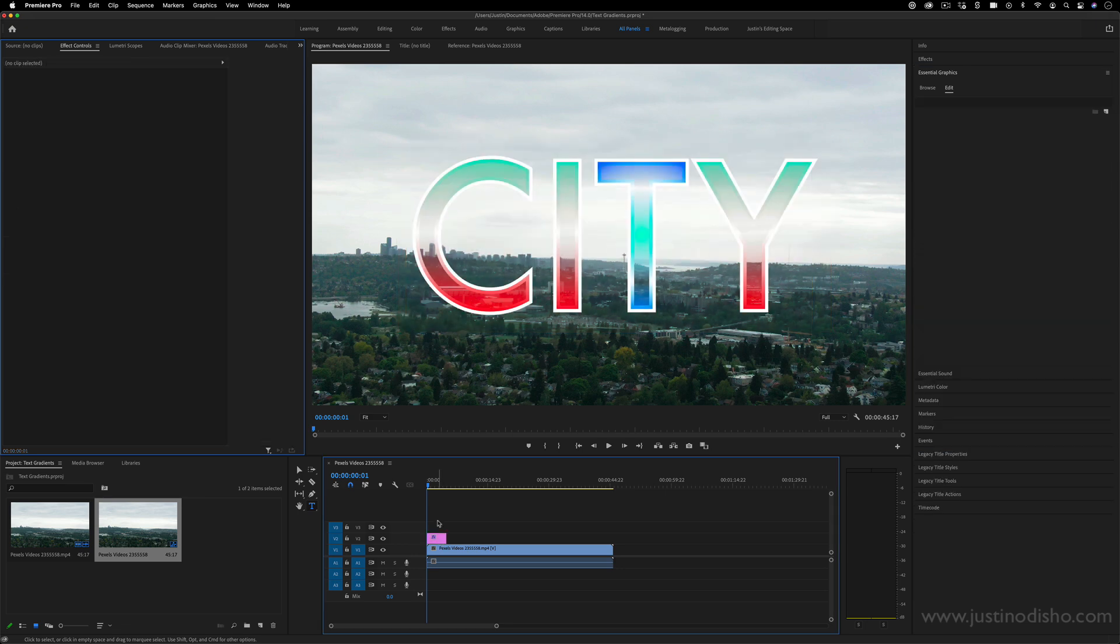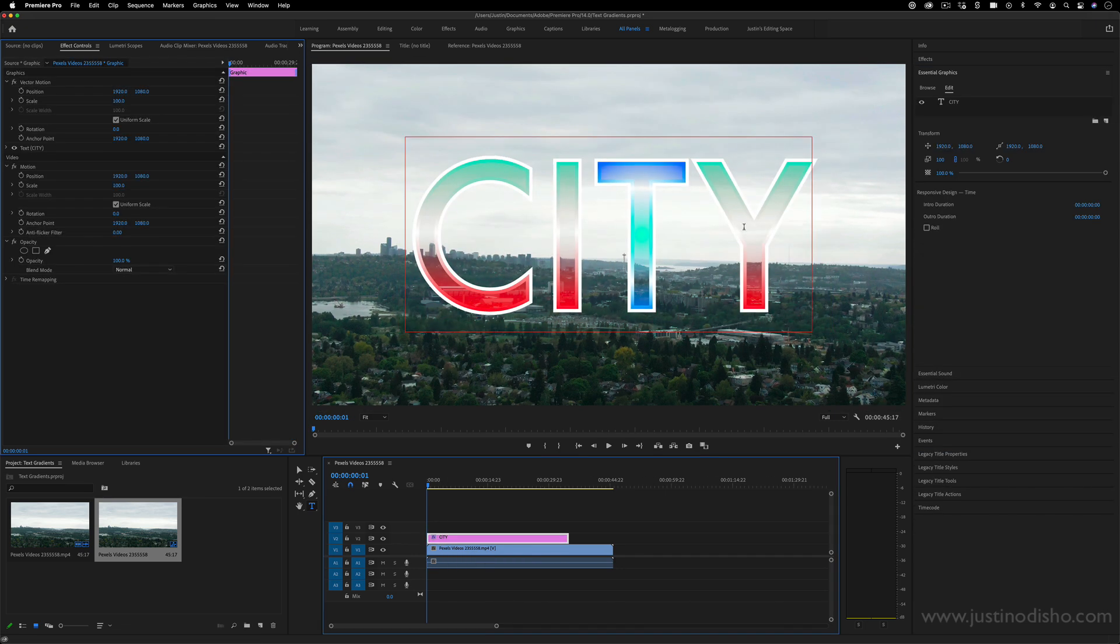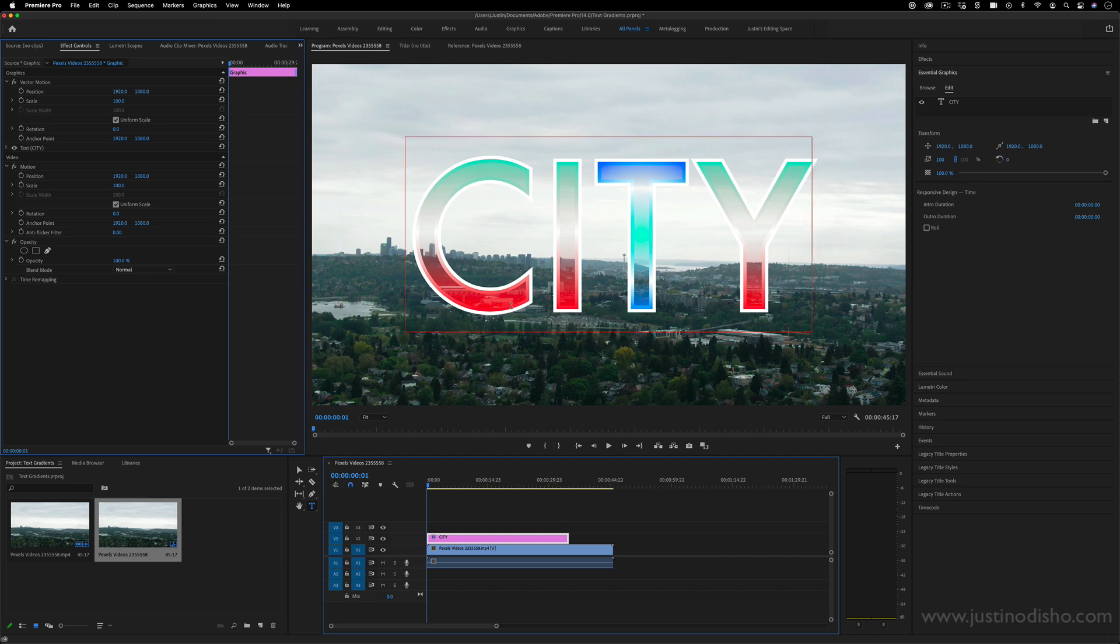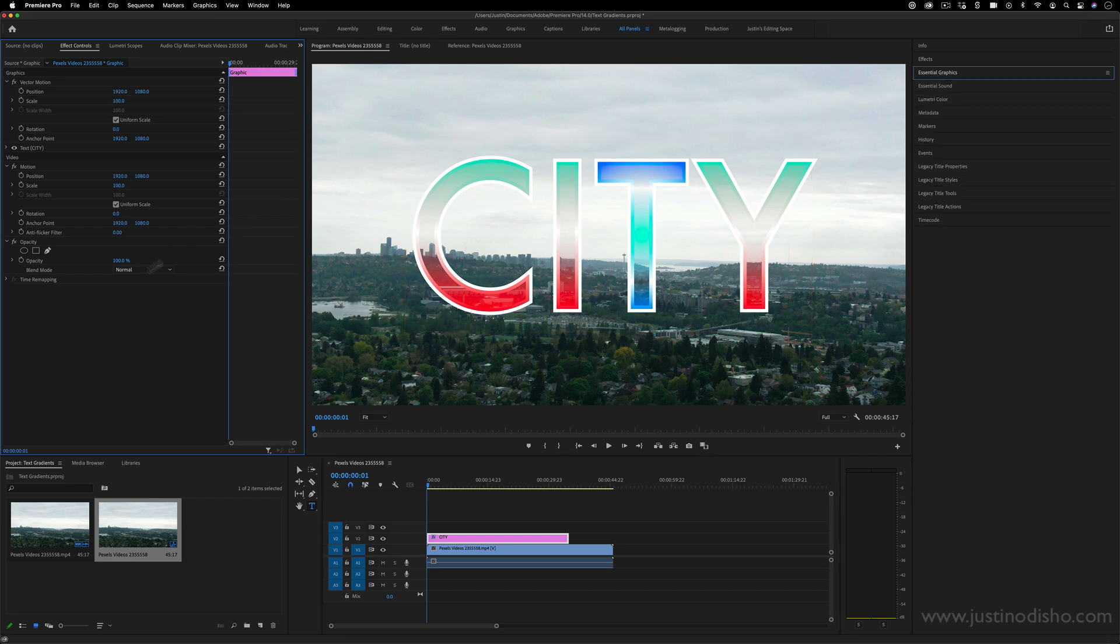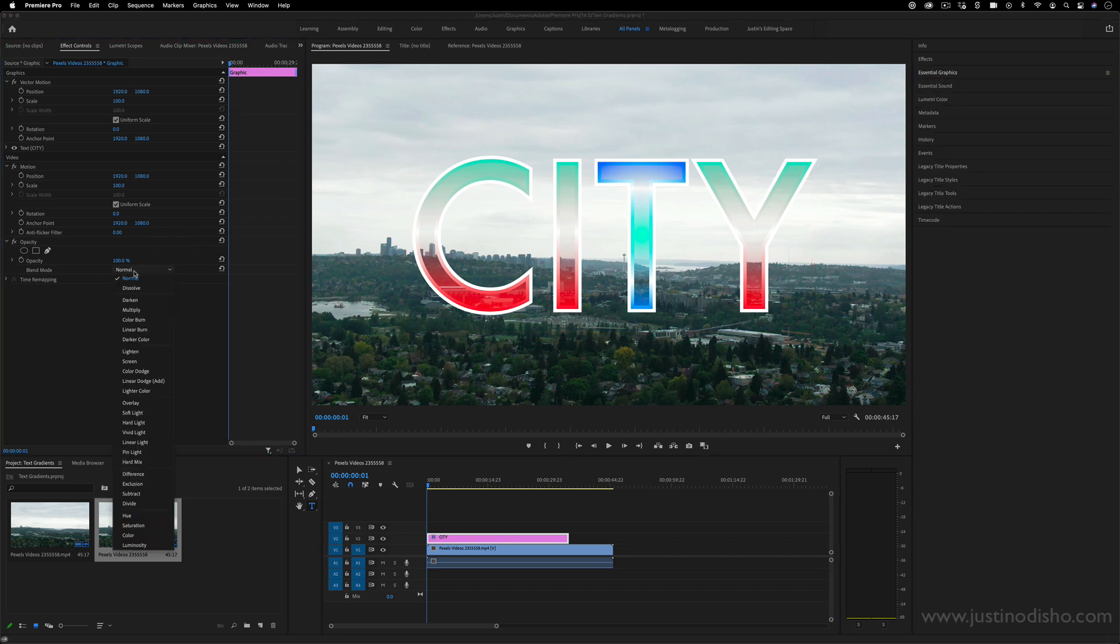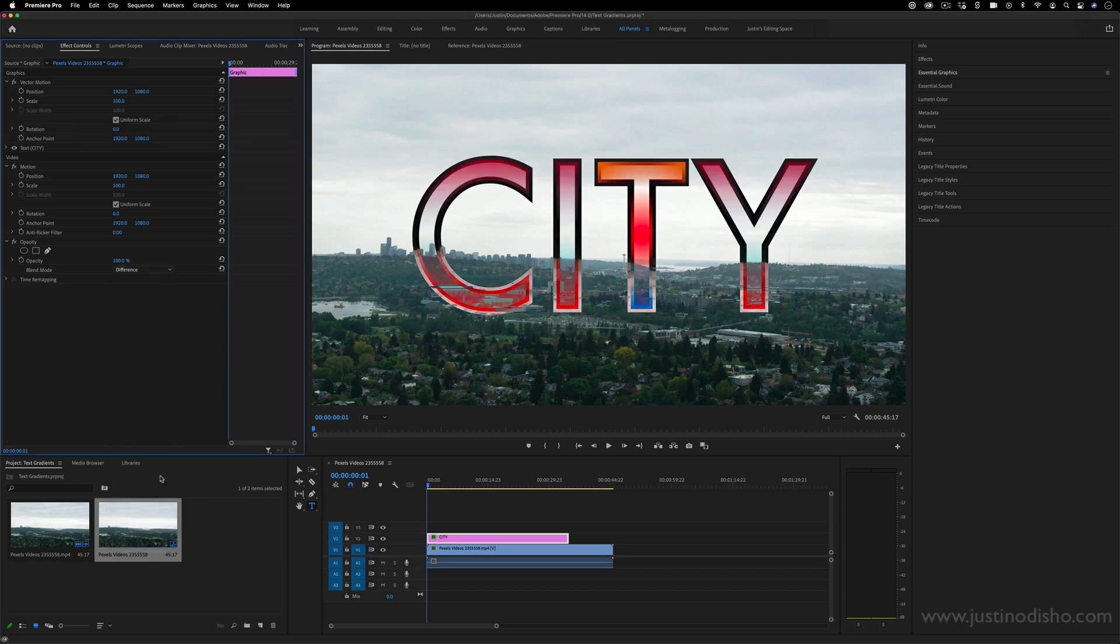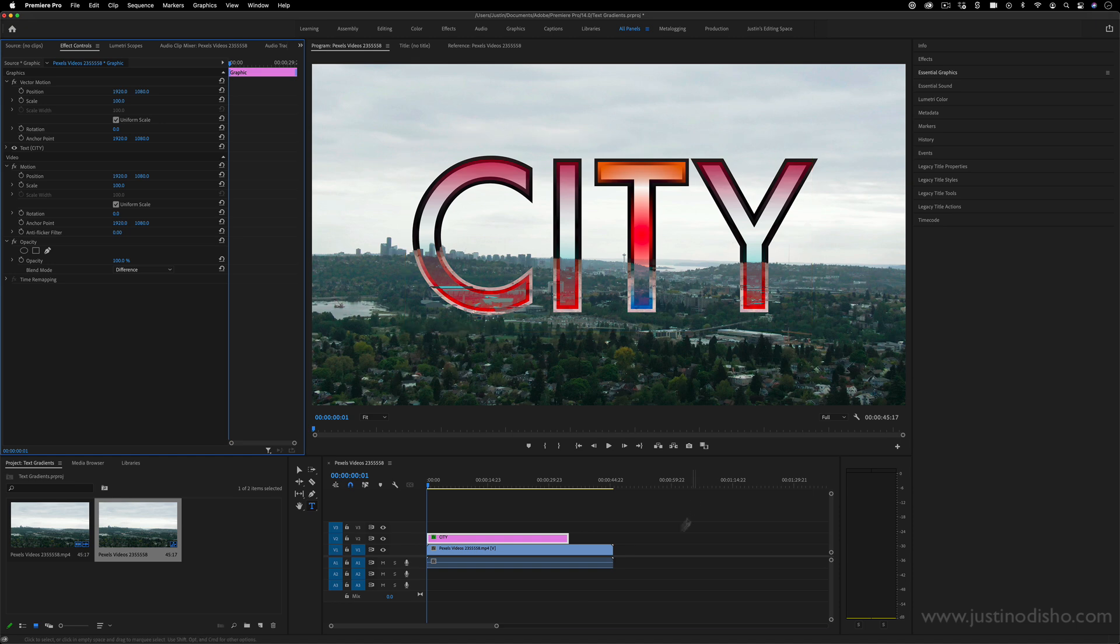And now you have this text layer with the new gradient with transparent linear or radial options. And you can do whatever you want with it, animate it how you want and add other effects onto it after this, as well as put it on different blending modes and things like that. And it'll still work with the new gradients.